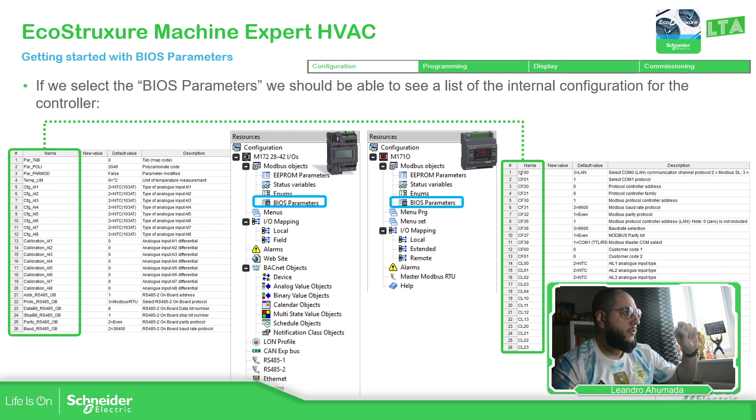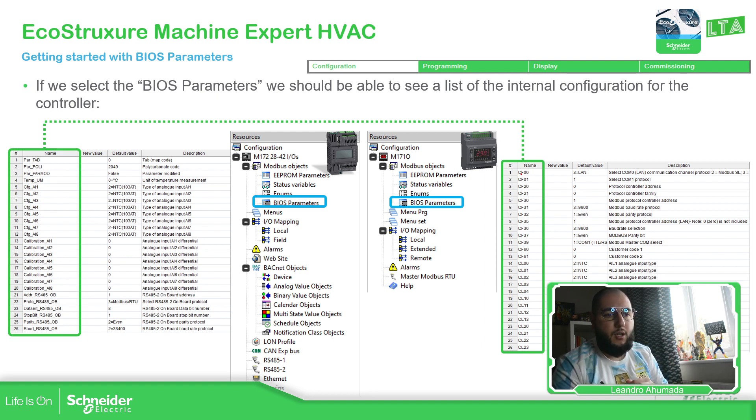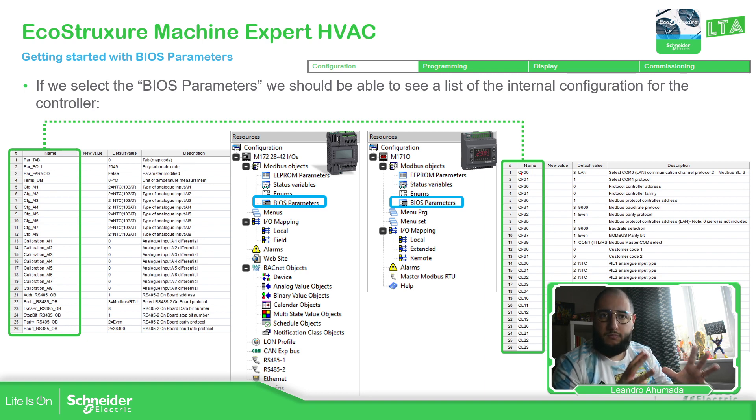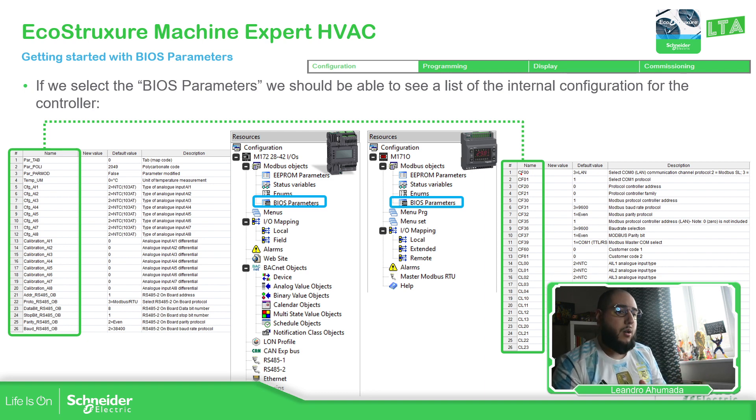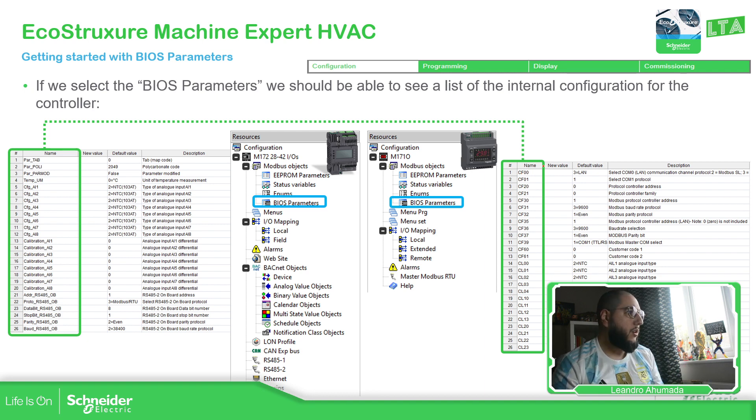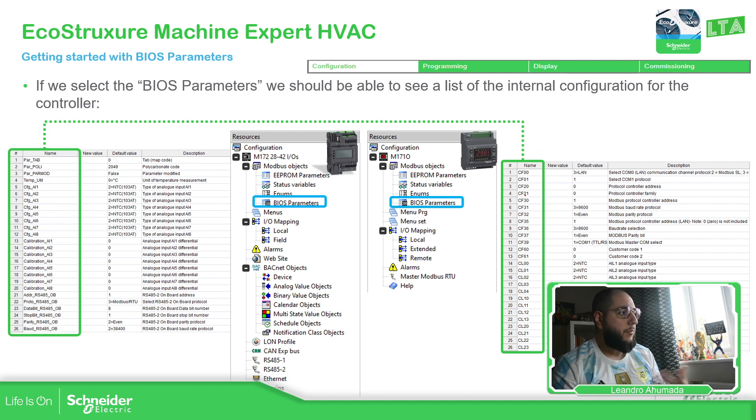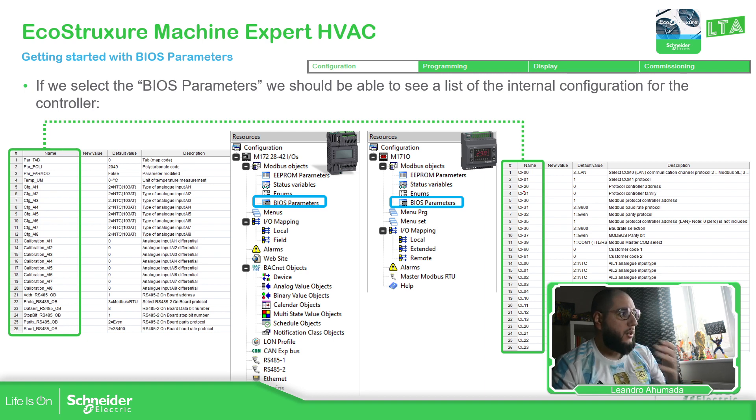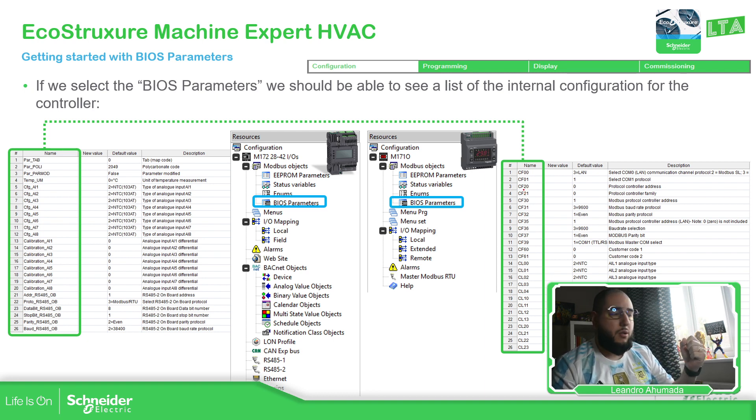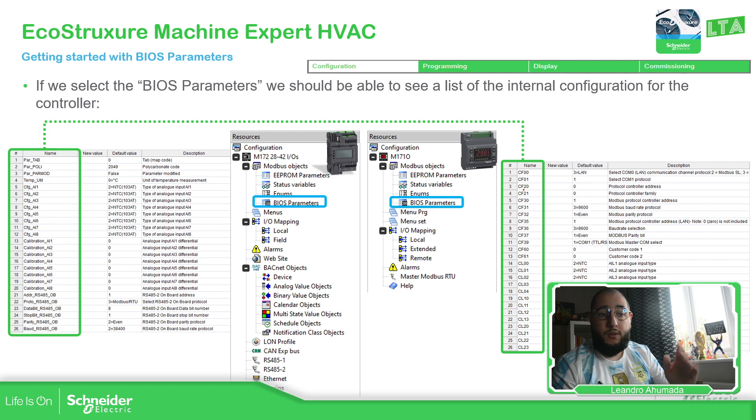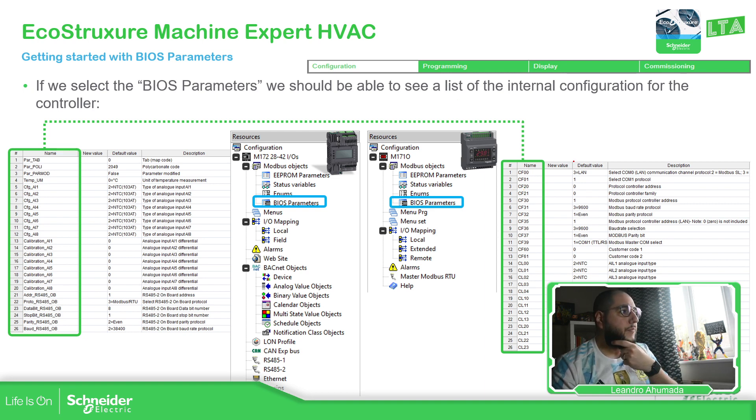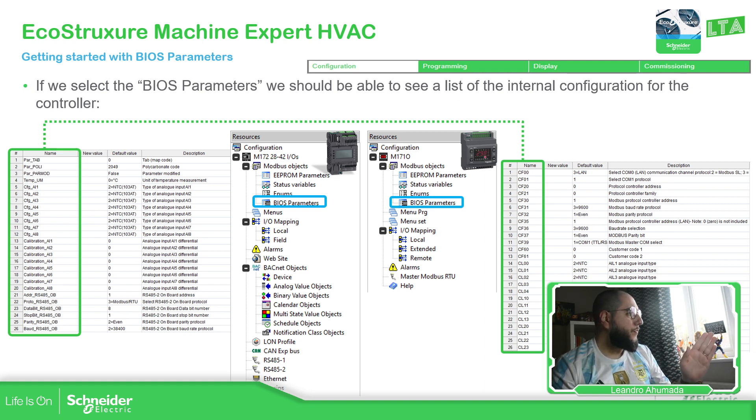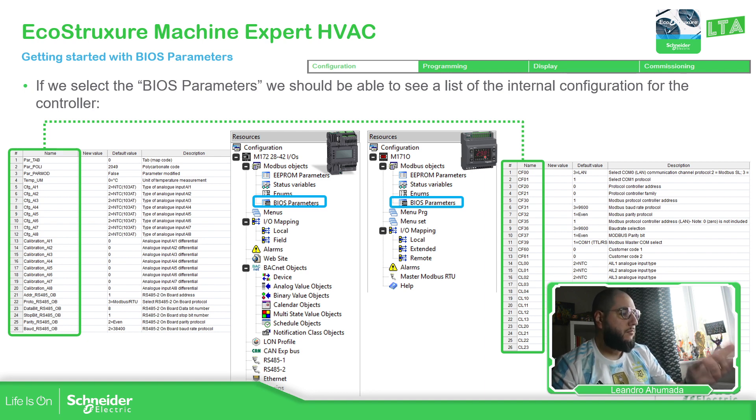These numbers are the ones that we can access through the display. When we press the left two keys, we can have the possibility to access to these configurations. Otherwise, we can use the software to configure. So you can see here the name that basically stands for CF or CL, depending on each configuration that we have. And then we have the description on the right, on the comment part.